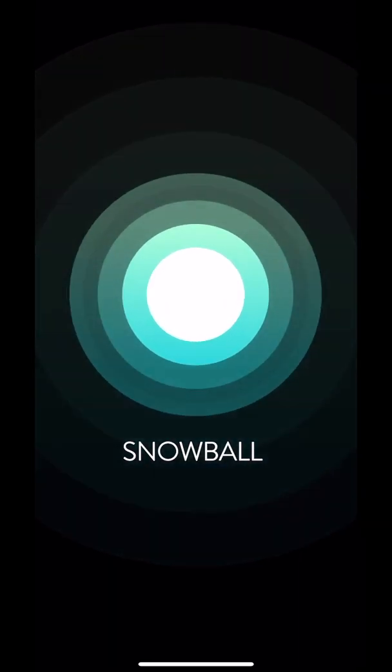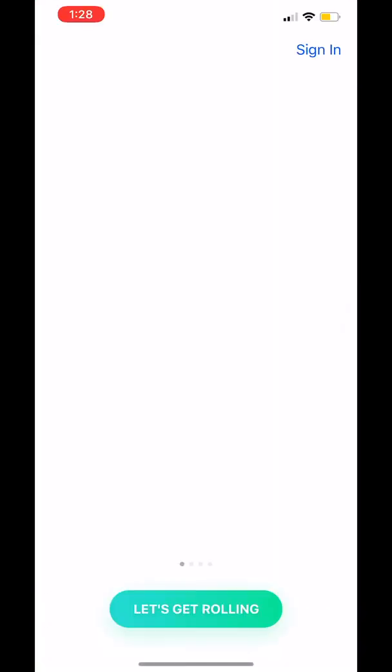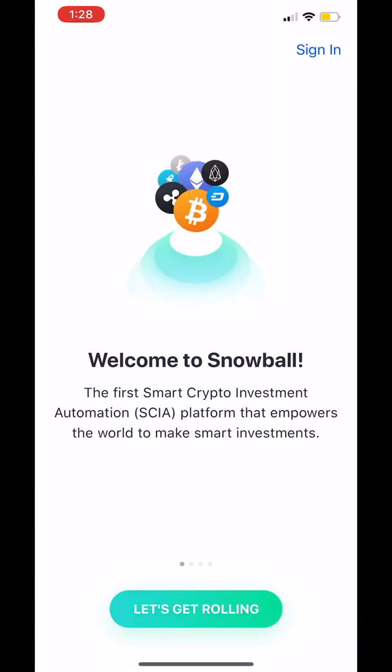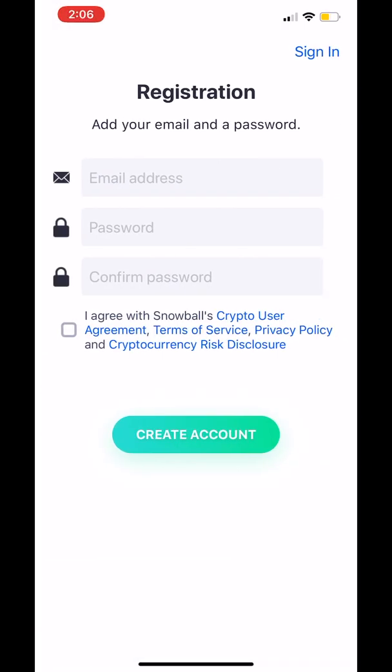Hi, this is Dan from Snowball. In this video I'm going to walk you through the account registration and creation process and making your first Snowball investment.